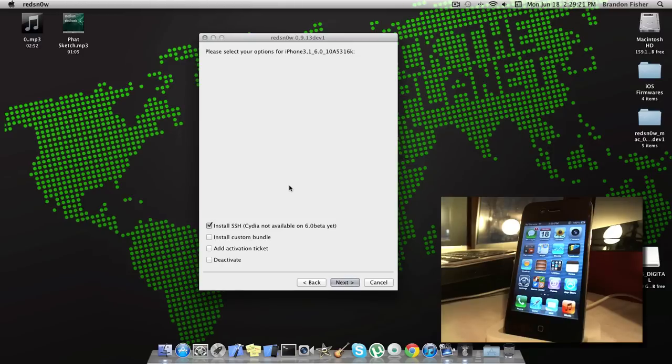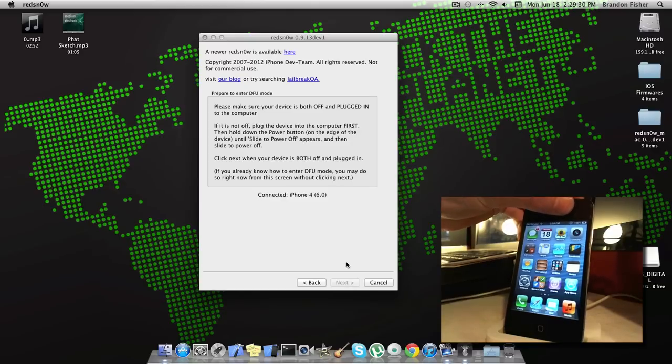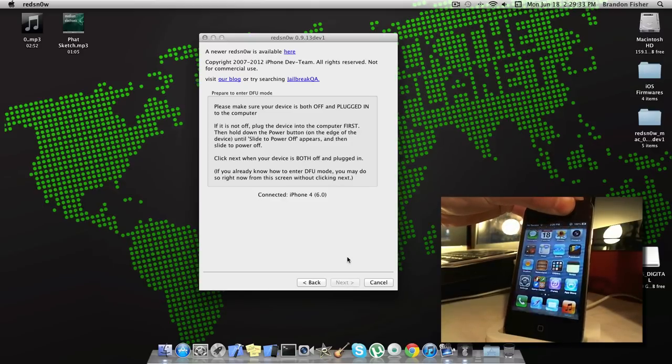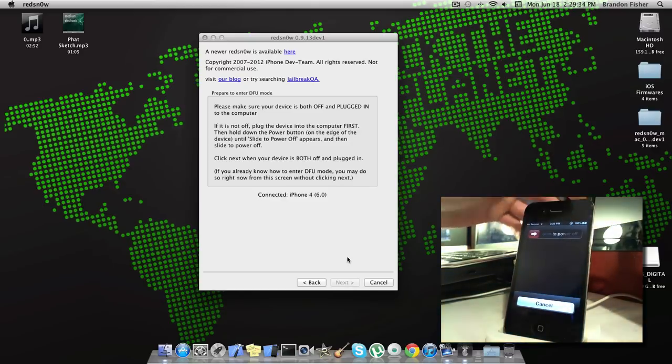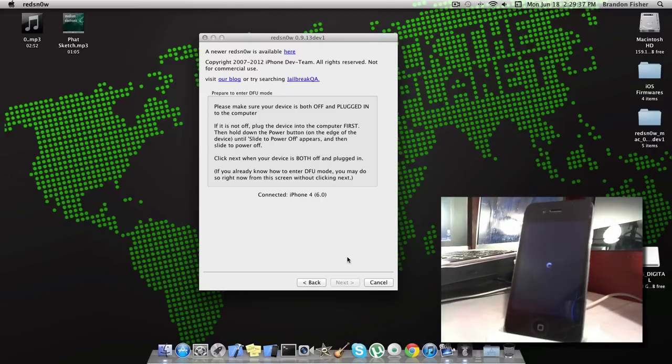Now again, this is an SSH jailbreak, so just click Install SSH and go ahead and click Next. Now you're going to need to shut off your device. Just hold the power button down, wait for the slide to power off to show up, slide to power off there, wait for it to power down, and then the Next button should become clickable when it's fully powered off.